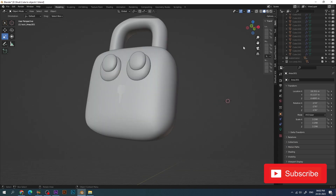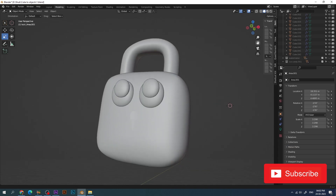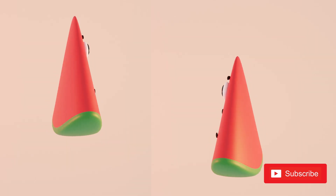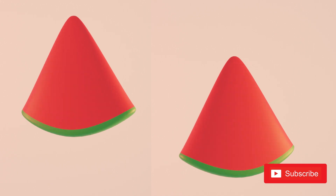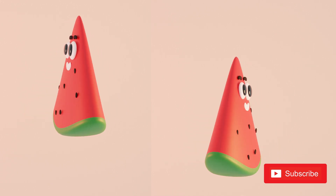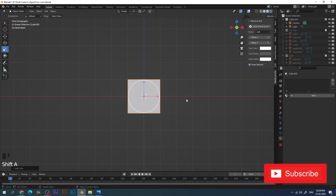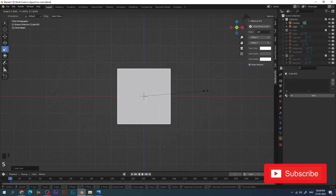We've completed the lock also! The last one is my favorite — the watermelon. Let's start.